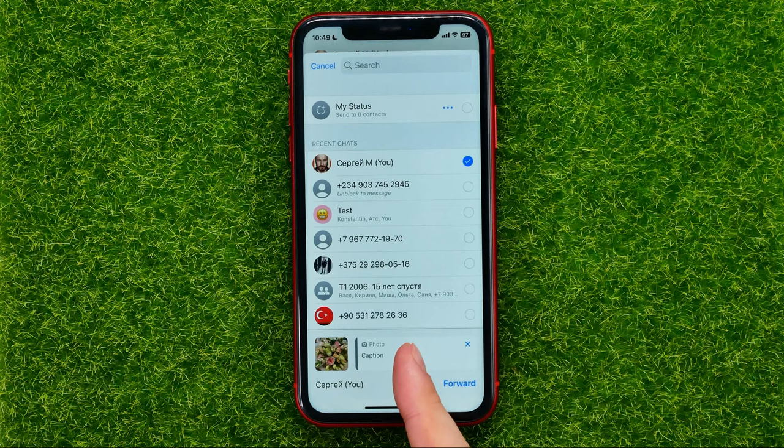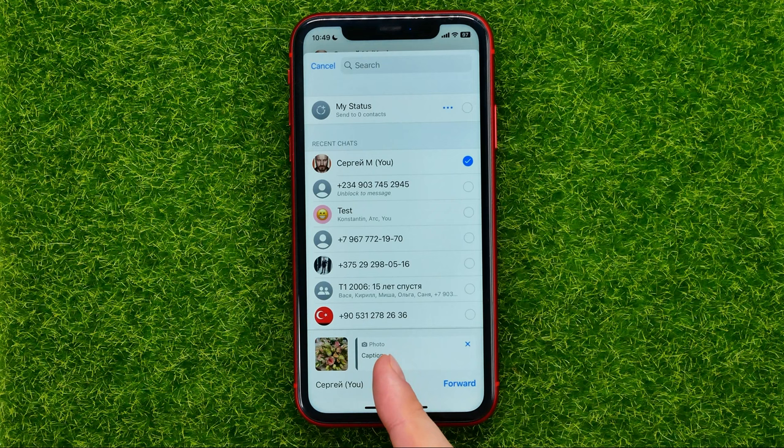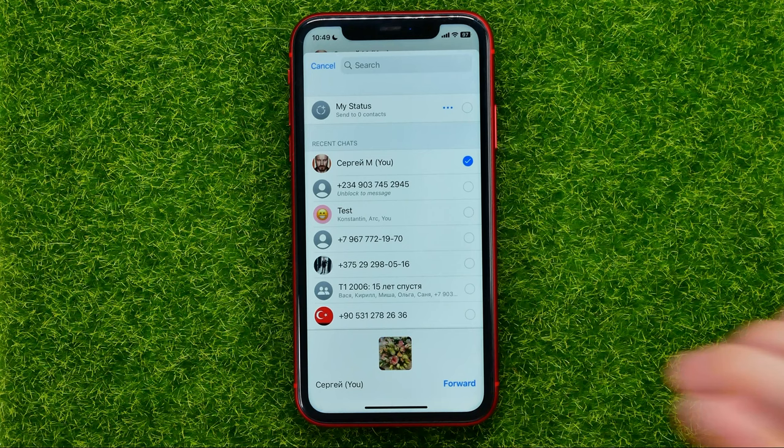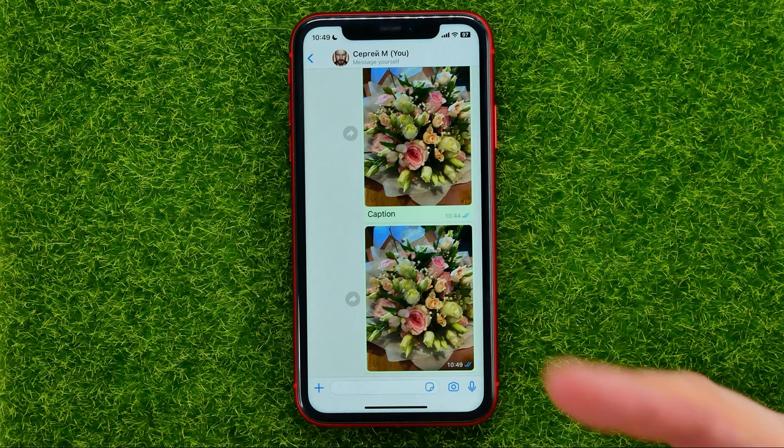And if you just don't want to send the caption, you can just delete it. And that's it — now you can just hit the forward button. And as you can see, I have just sent this photo without a caption.